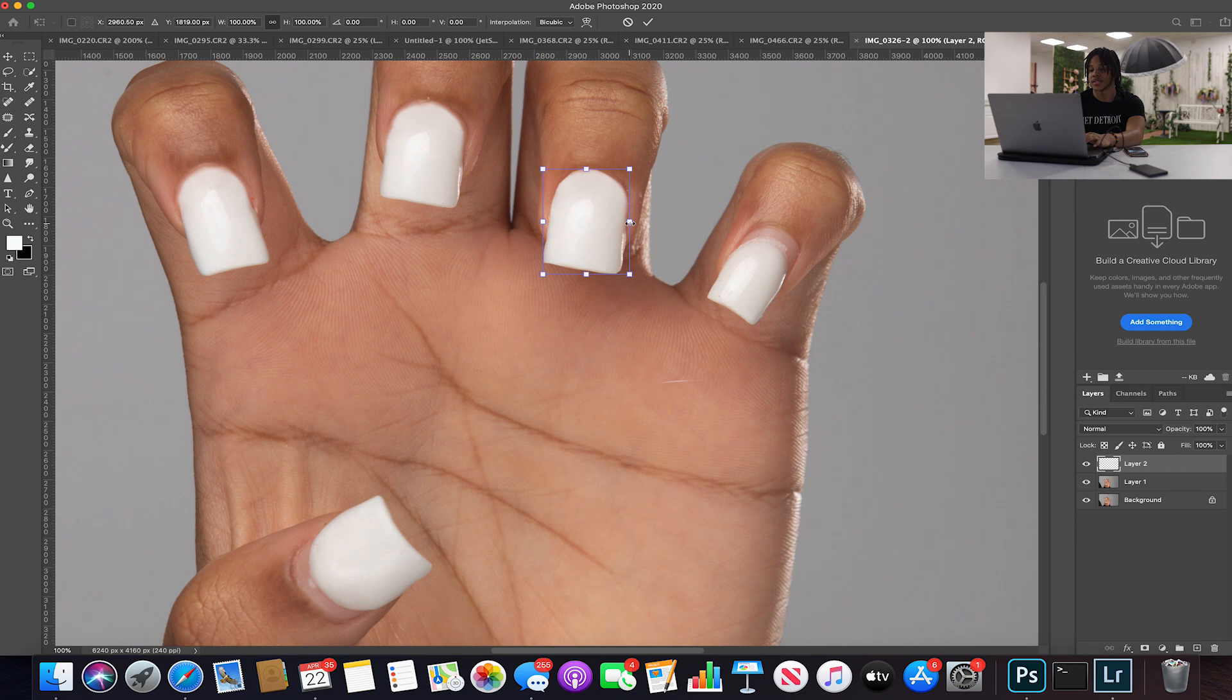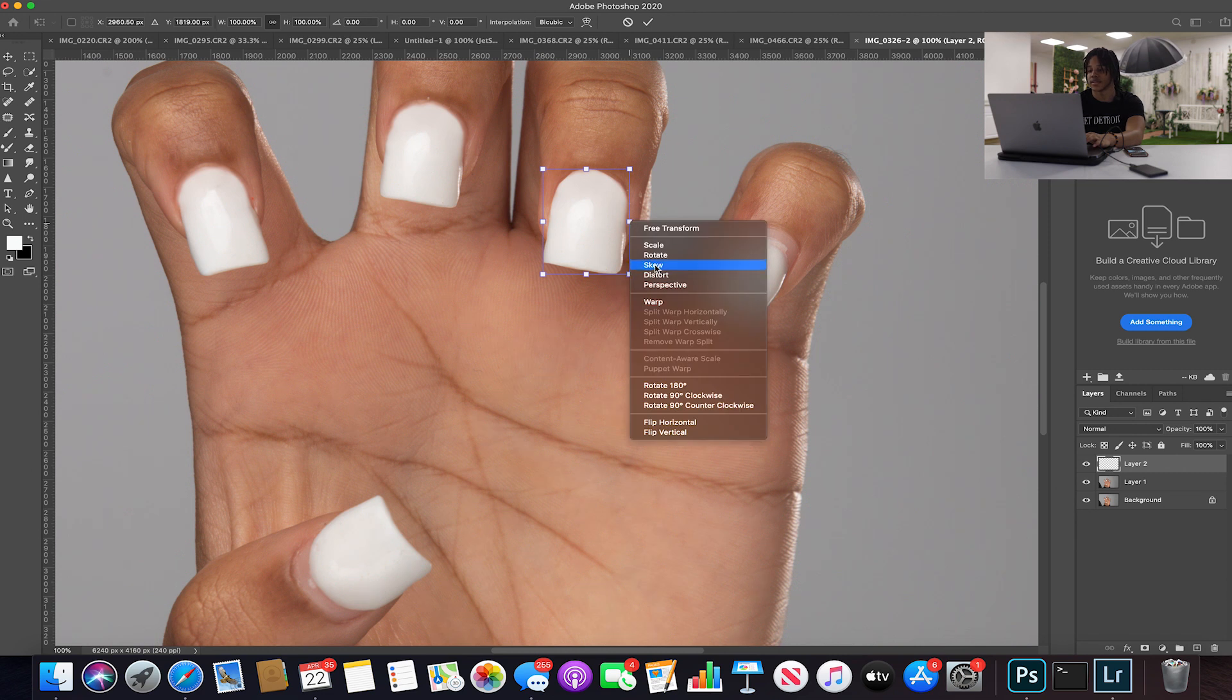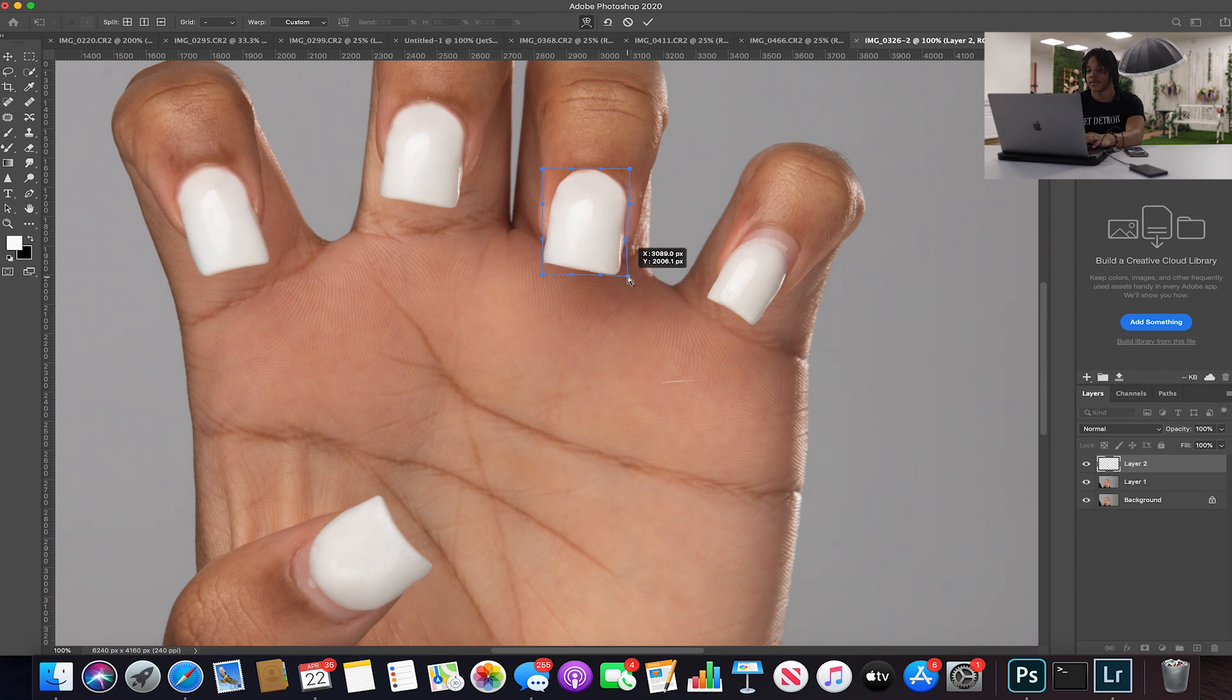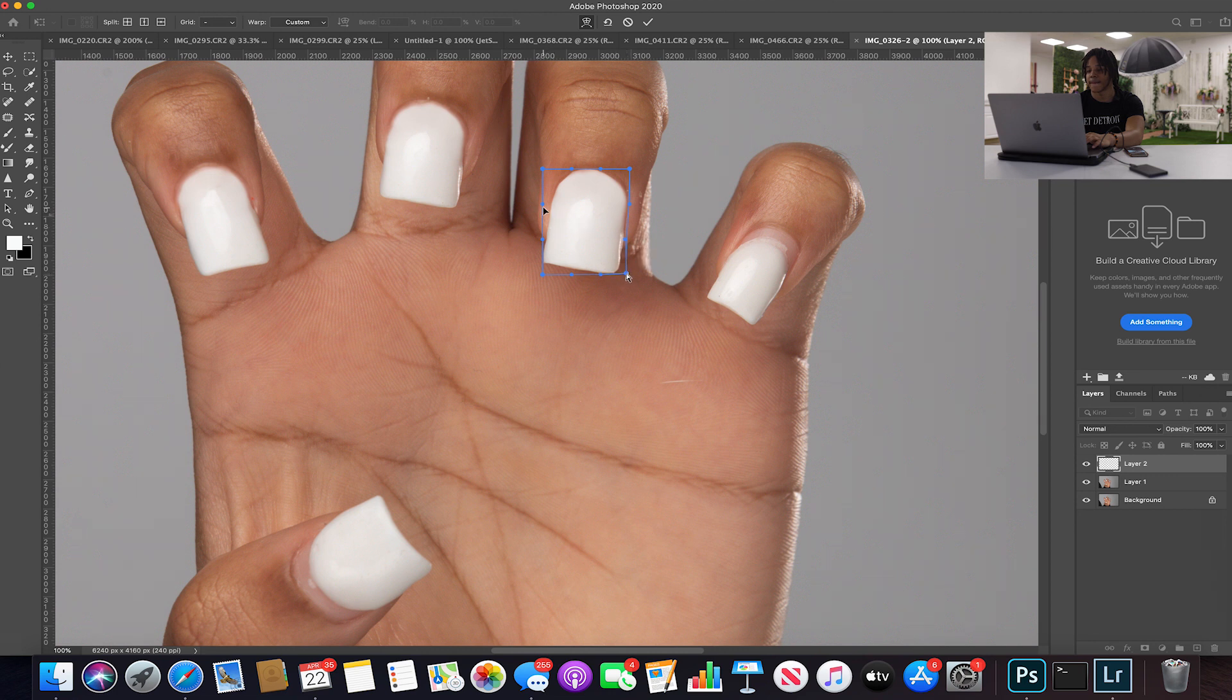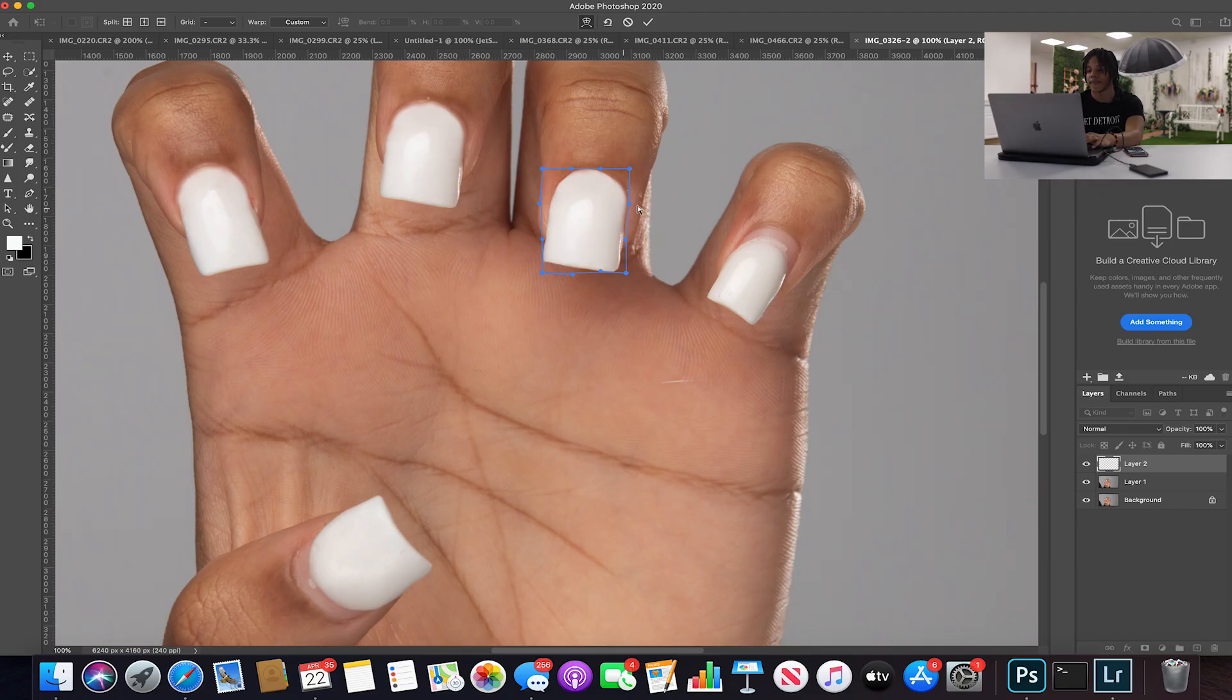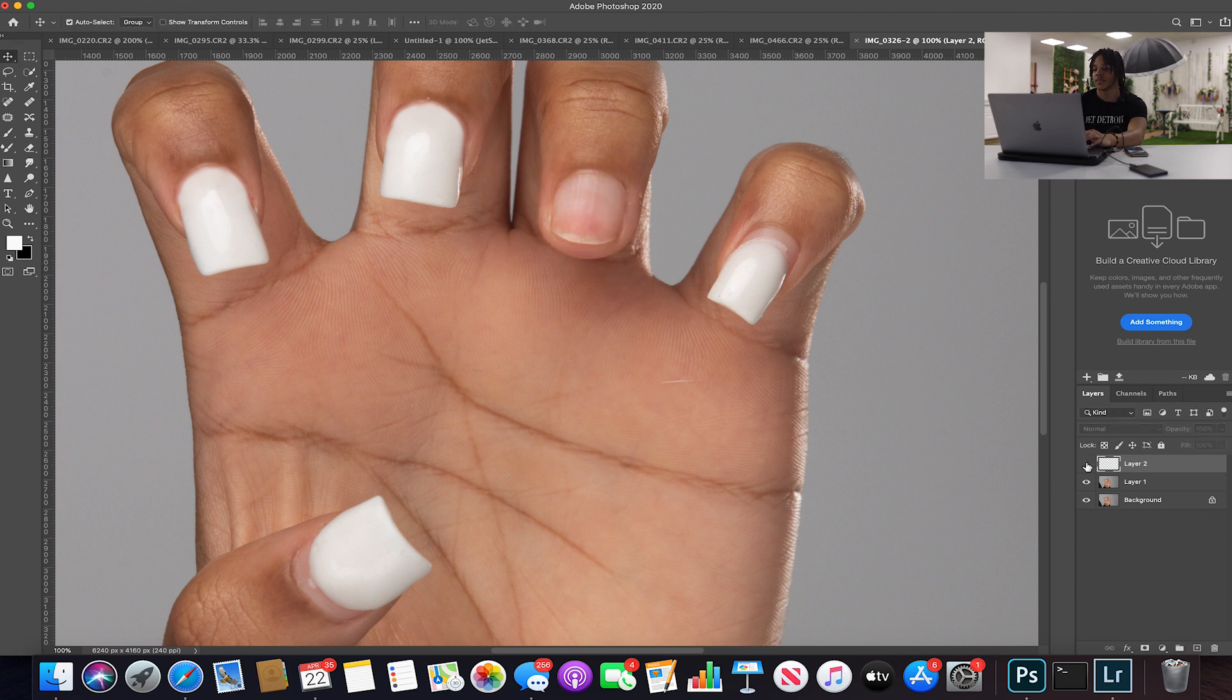What I'm gonna do is I'm gonna kind of warp this a little bit to kind of fit a little better. Bingo. Warping allows you to move points, so I'm just gonna warp it a little bit. Before or after.